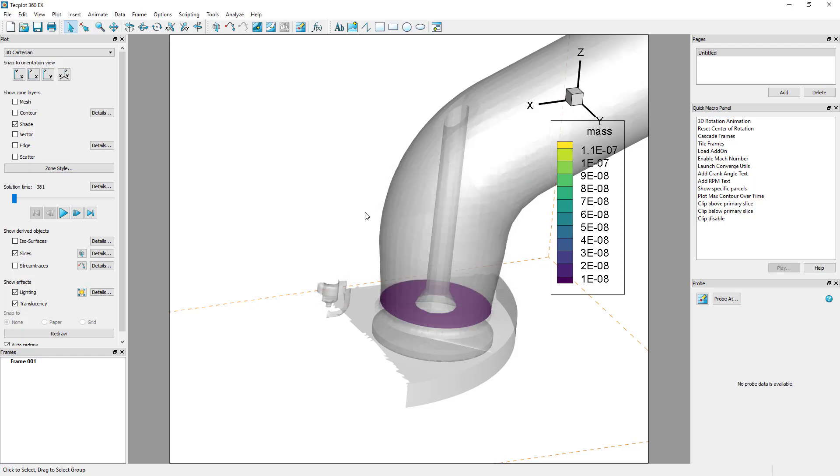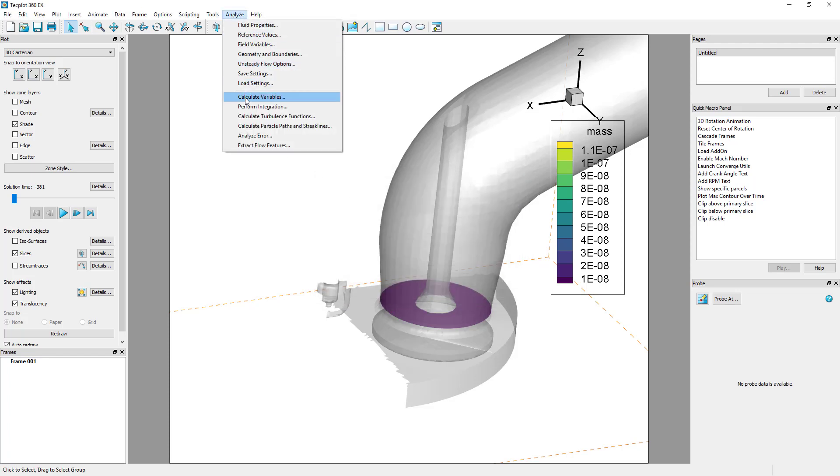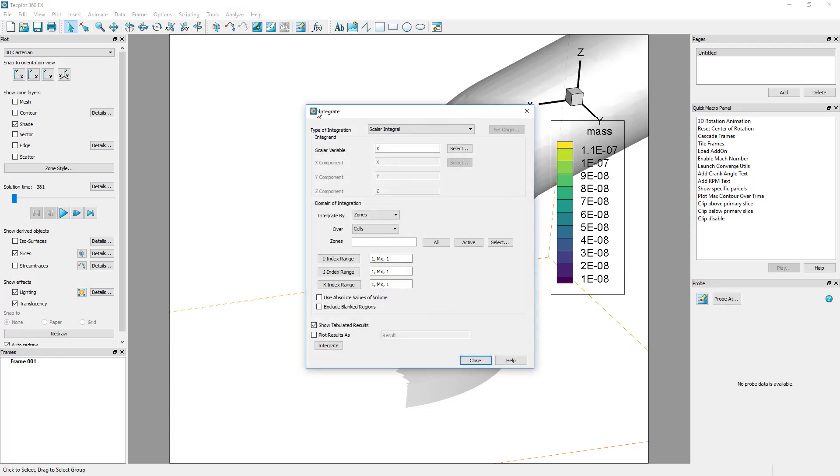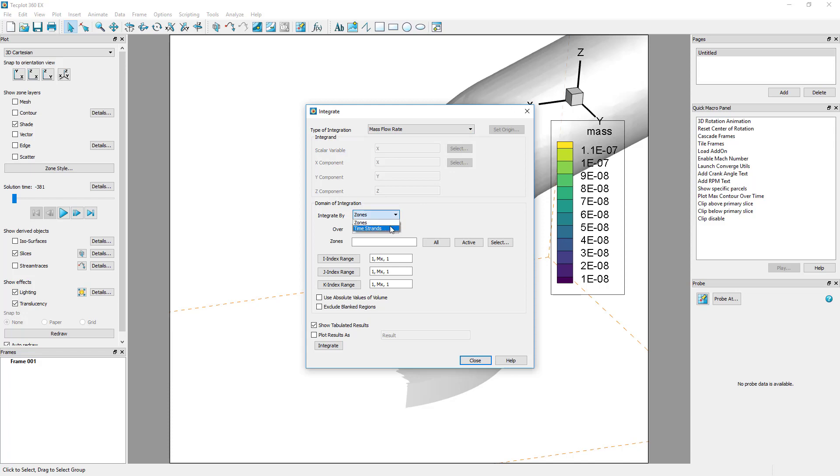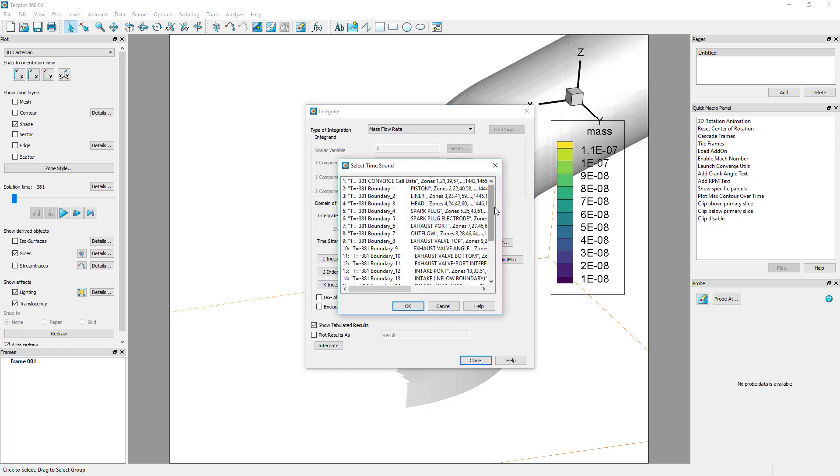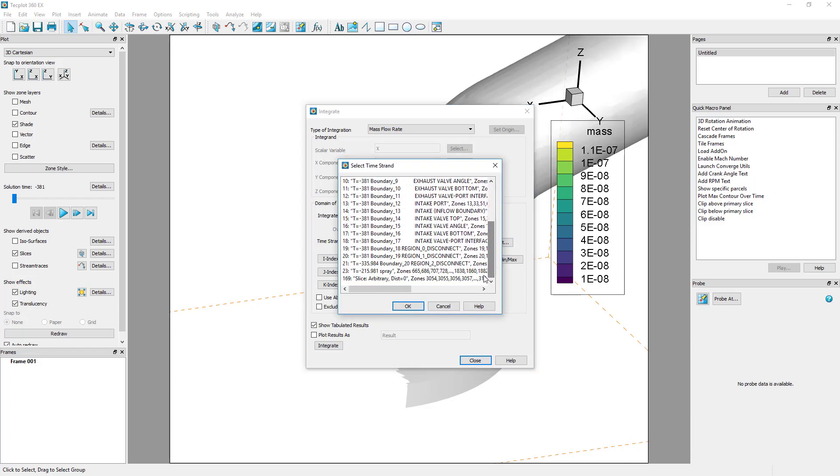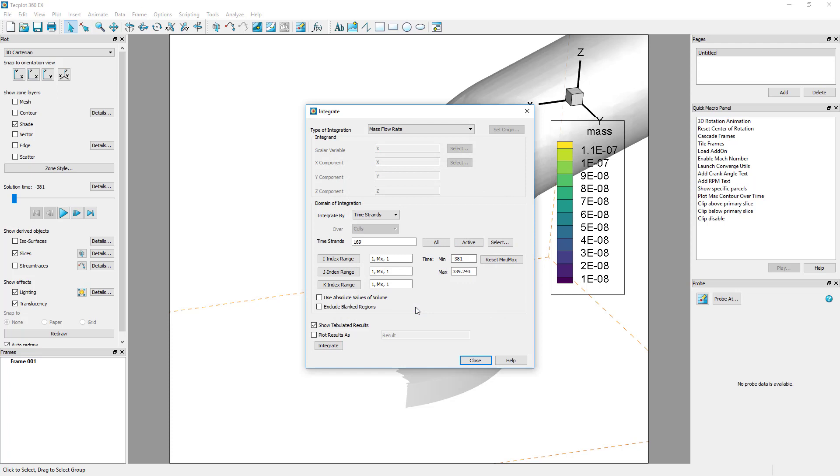Then, select Analyze, Perform Integration to perform the calculation. Change the type of integration to mass flow rate, and the domain of integration to integrate by time strands for the last time strand in our data set, which is for the recently extracted slices.